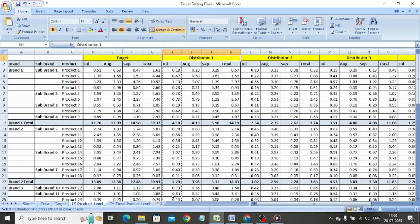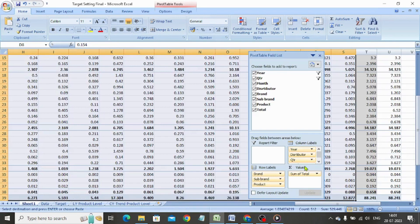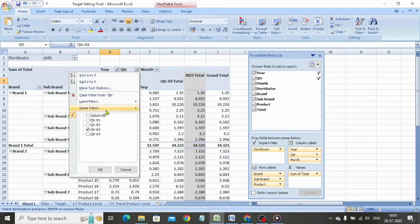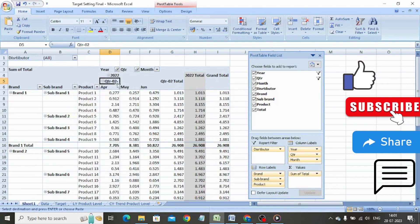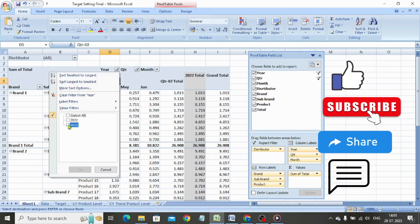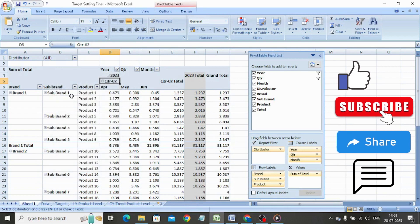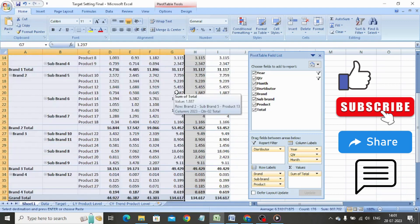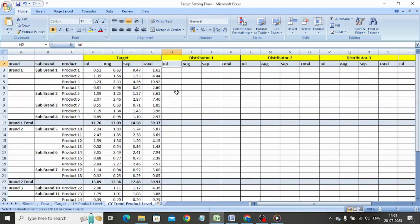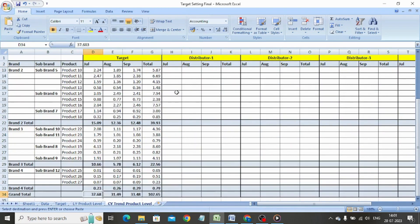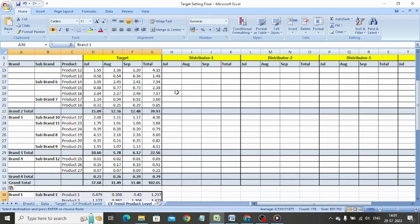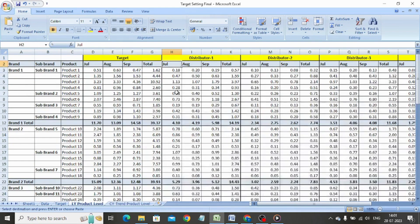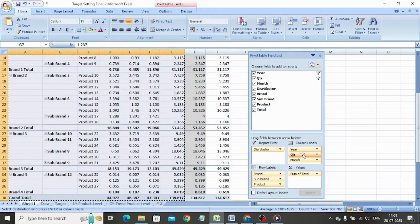We need to repeat the same process to set the target based on the trend of the last quarter. We go back to the pivot table sheet and remove the distributor selection from the column labels. We click on the quarter filter and select quarter 2, then click on the year and select 2023. We copy-paste the data in the current trend product level sheet. We again navigate back to the pivot table and bring the distributor filter into the column labels below the year filter. We copy the data and paste it in the current trend product level sheet.